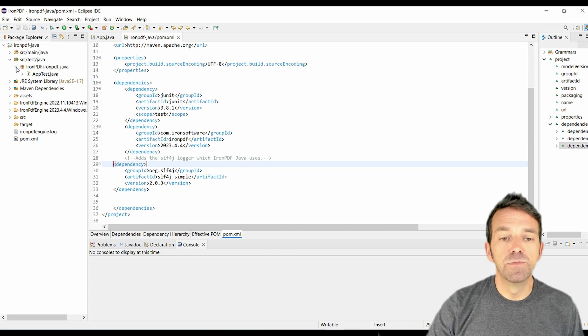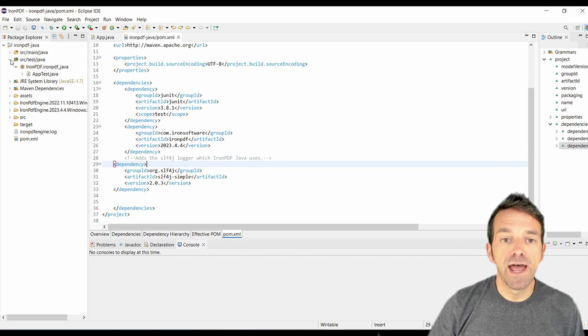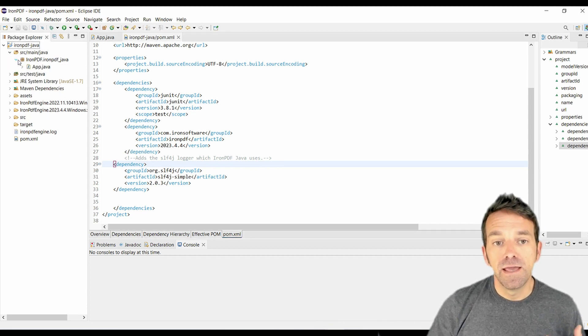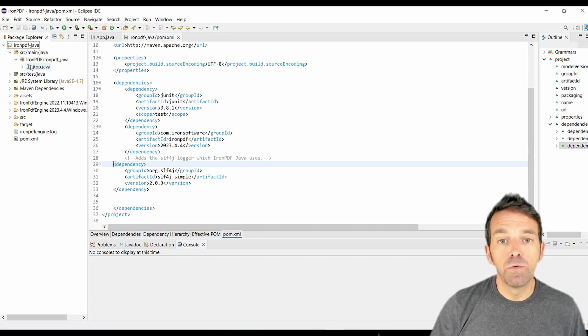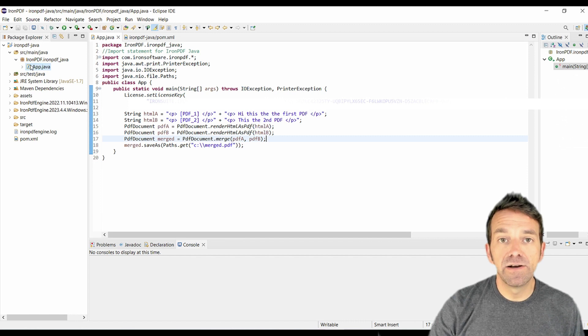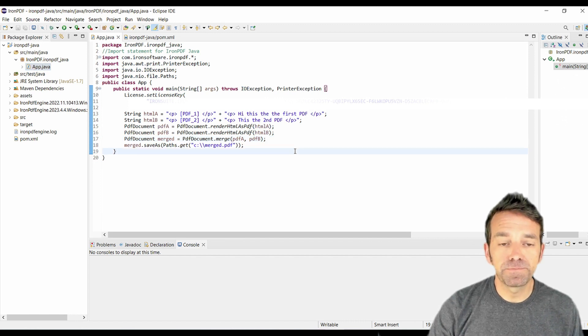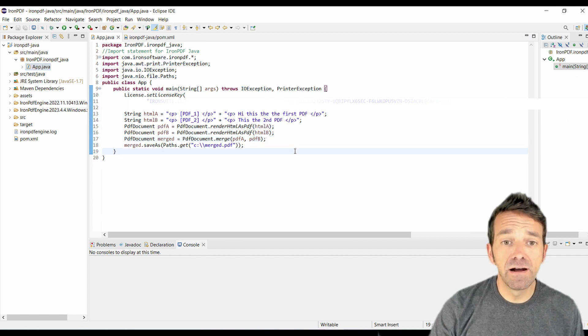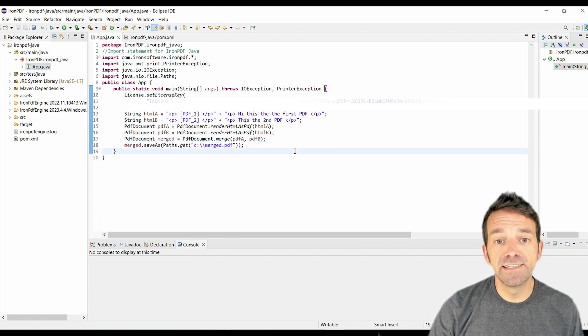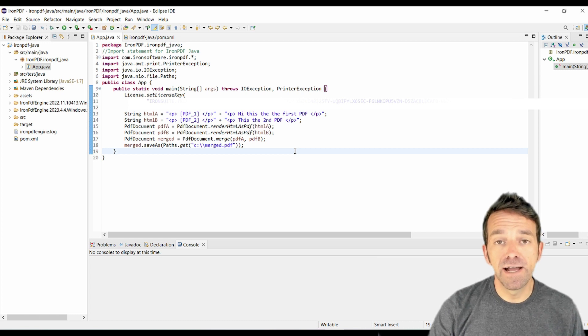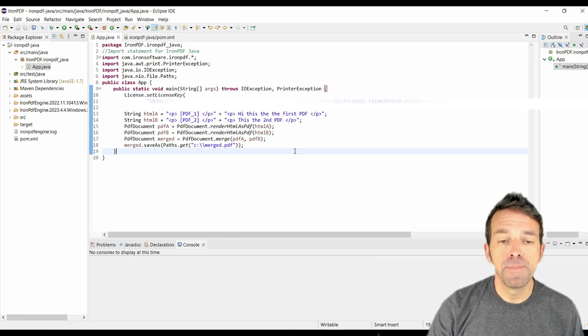And now let's move to the app.java file. And here we're importing the necessary IronPDF Java classes. Then we set our IronPDF license key, which is essential for accessing IronPDF functionality.